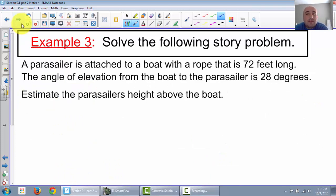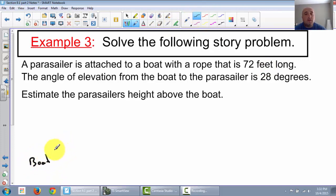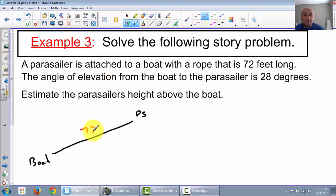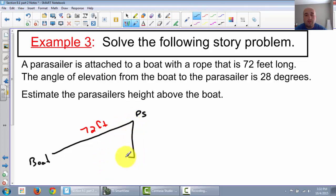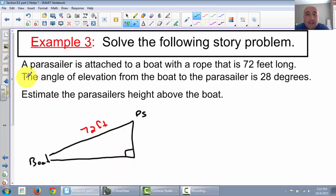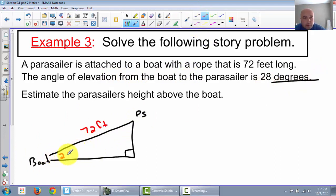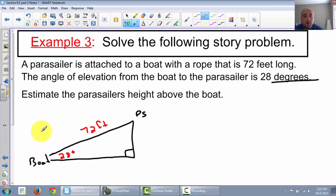Last but not least, we're going to do a story problem and draw a picture. A parasailor is attached to a boat with a rope that is 72 feet long. Let's draw our boat and our parasailor. I'm going to assume the parasailor is straight up and down from the ground, giving us a 90-degree triangle. The angle of elevation from the boat to the parasailor is 28 degrees. We're trying to find the parasailor's height above the boat, so I'm going to call that side X.